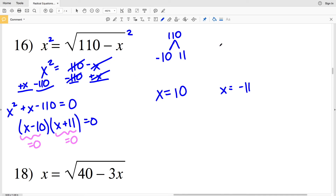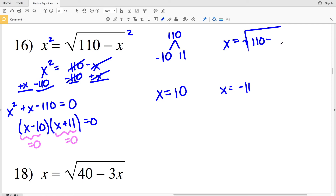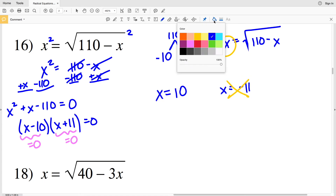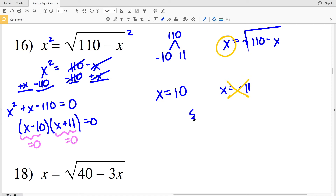Looking back at the original equation, x equals the square root of 110 minus x. Taking a square root always gives a positive number, so x cannot be negative. Therefore x cannot be negative 11, and we have one solution for number 16: x equals 10.